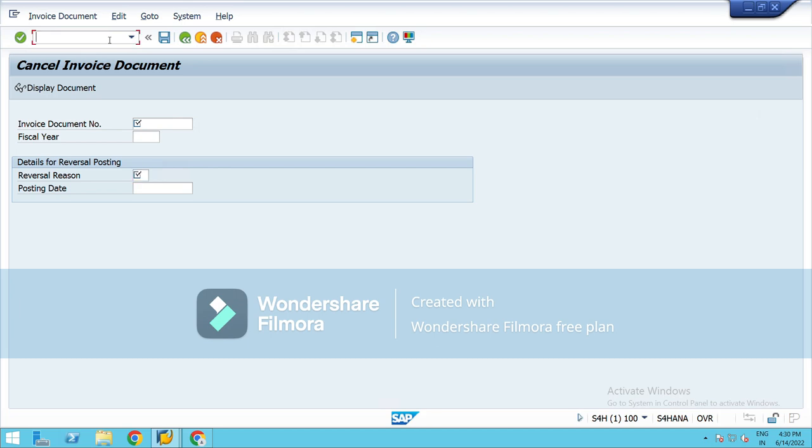Next T-code, and these are the T-codes that we should have some basic idea about initially. Other than this, there is one more, that is F-44.